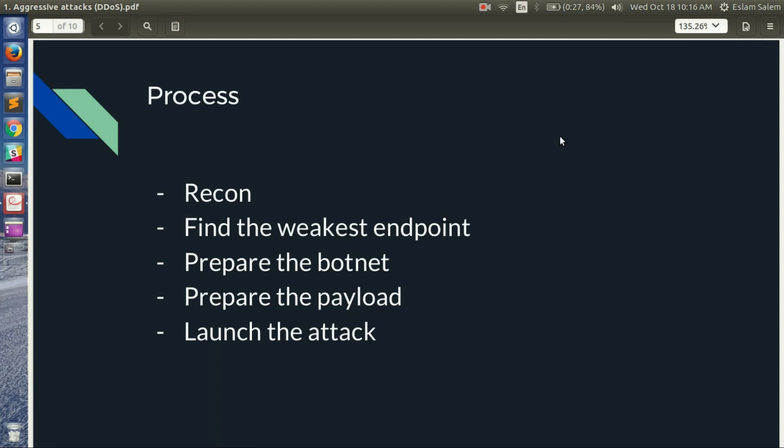The second step is to find the weakest endpoint — the best case being a URL that is time-consuming, CPU-intensive, and requires no authentication. Third, the attacker prepares a botnet sized based on the target server — it can be a small botnet or a mega-botnet of IoT devices to participate in the attack.